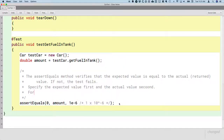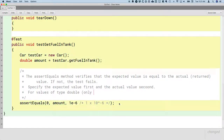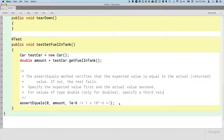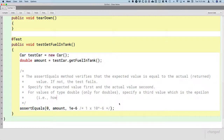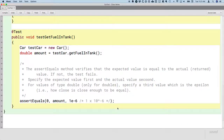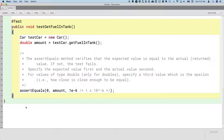Just to capture this epsilon concept in a comment: for values of type double — and only for doubles, only for floating point numbers — we're going to specify a third value which is the epsilon. What we mean by epsilon is how close is close enough to be considered equal. A student asked if it's almost like a tolerance — yes, kind of. If it's within this threshold, it's considered equal.